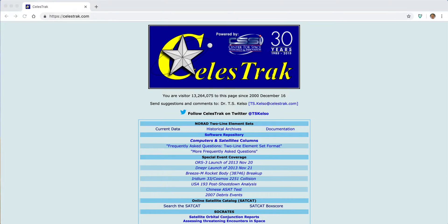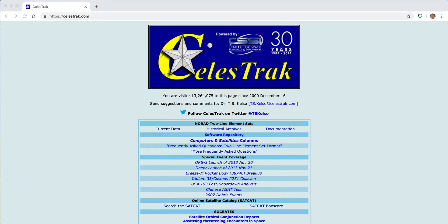I'm TS Kelso, the operator of Celestrack, and I'm totally excited to have this opportunity to show you our new visualization capabilities on the website.